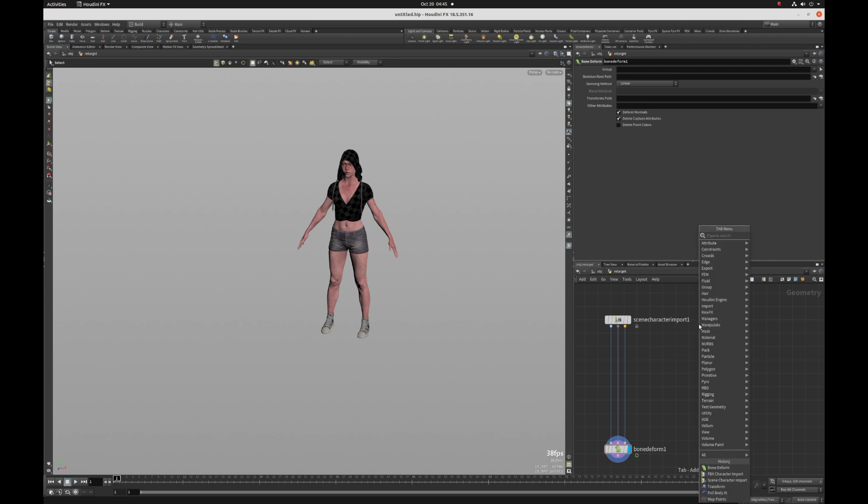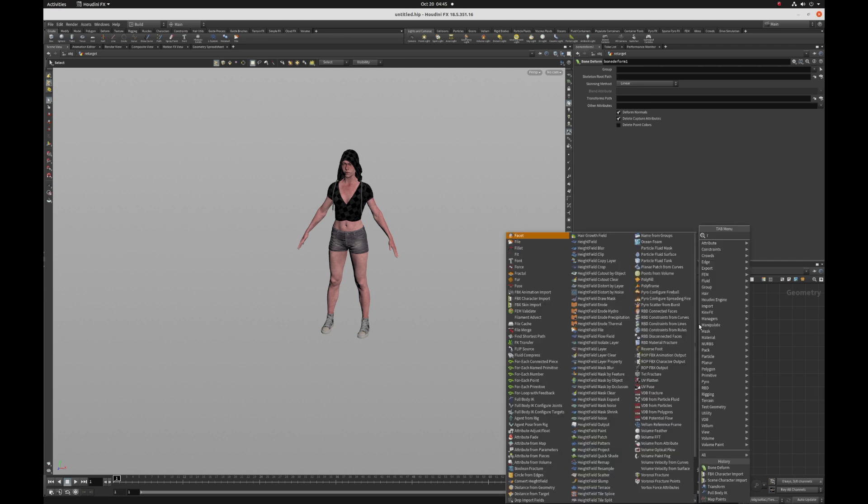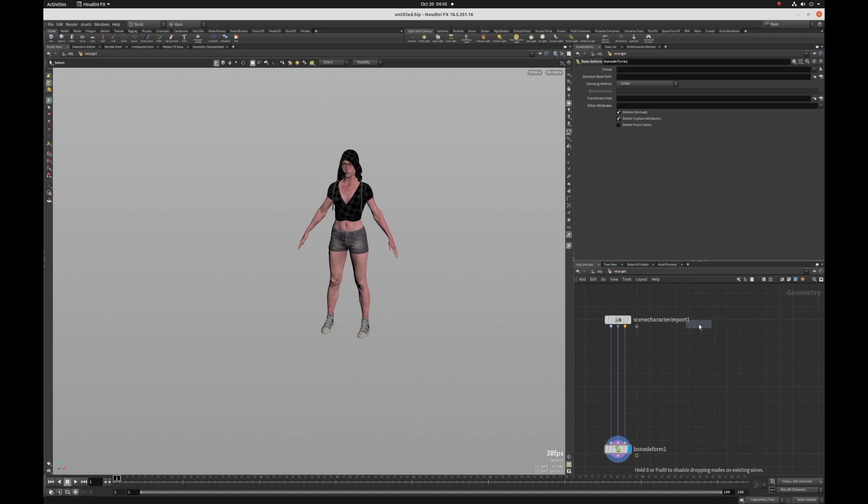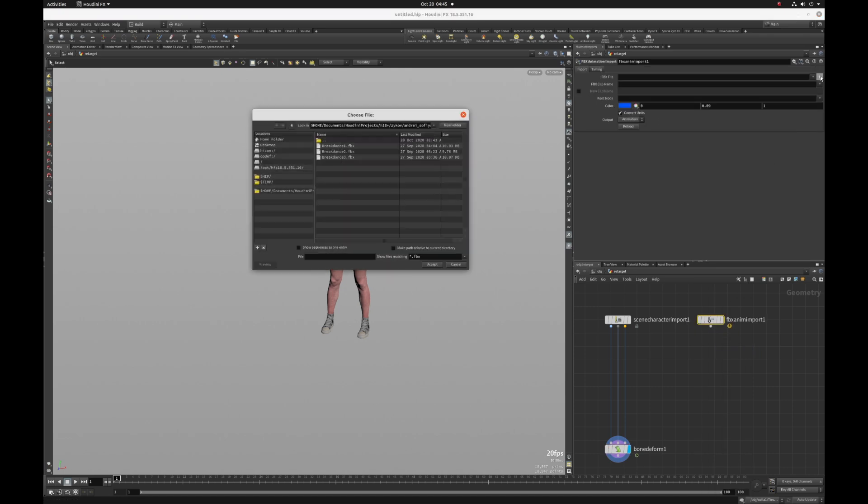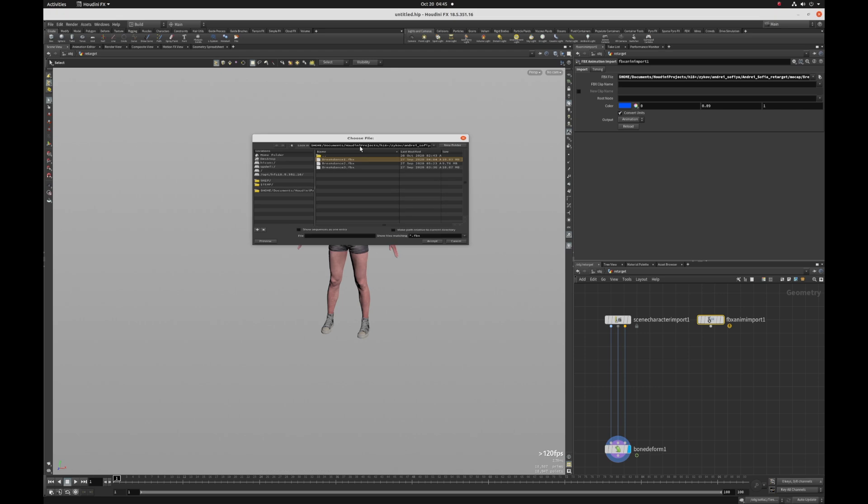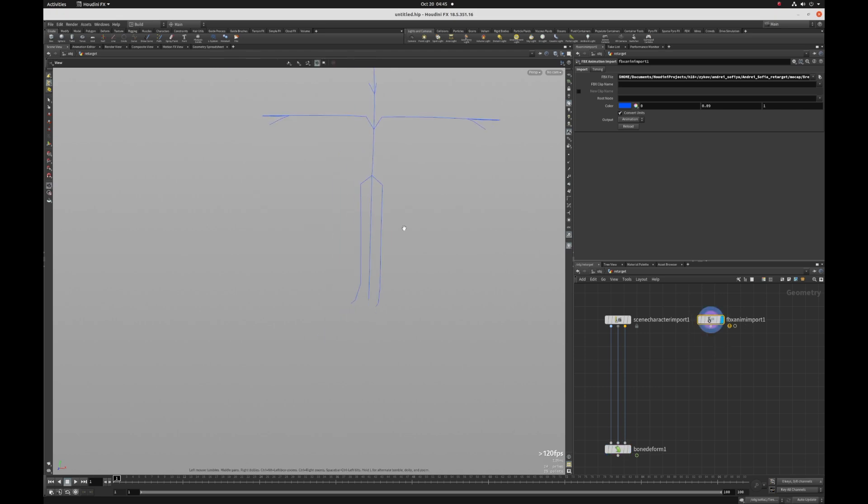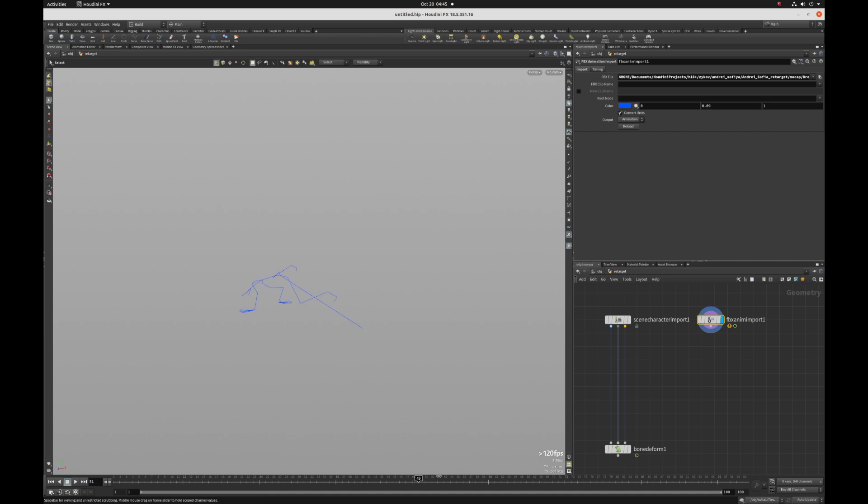Now we're going to import our animations. So I'm going to type FBX animation import, and then I'm going to load my mocap clip that I got from Mixamo. And if I put the display flag on that and just scrub through it, there's our animation.